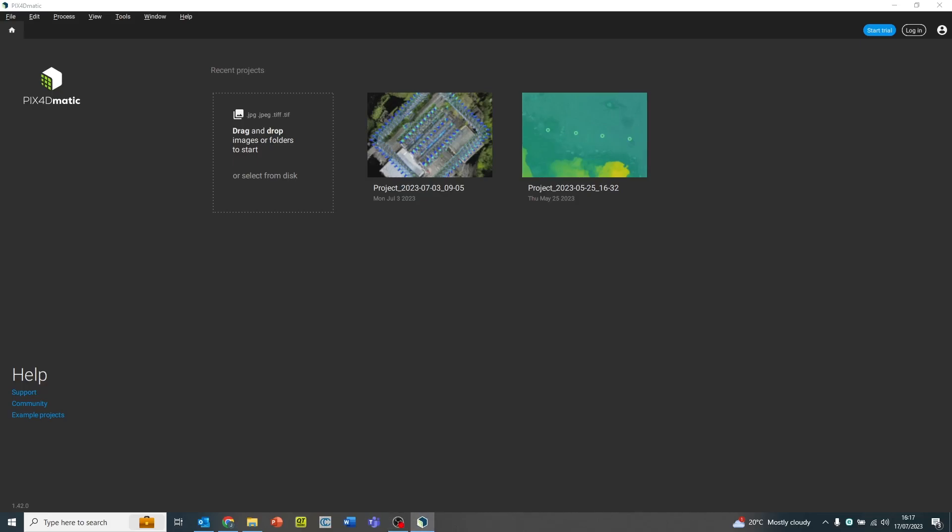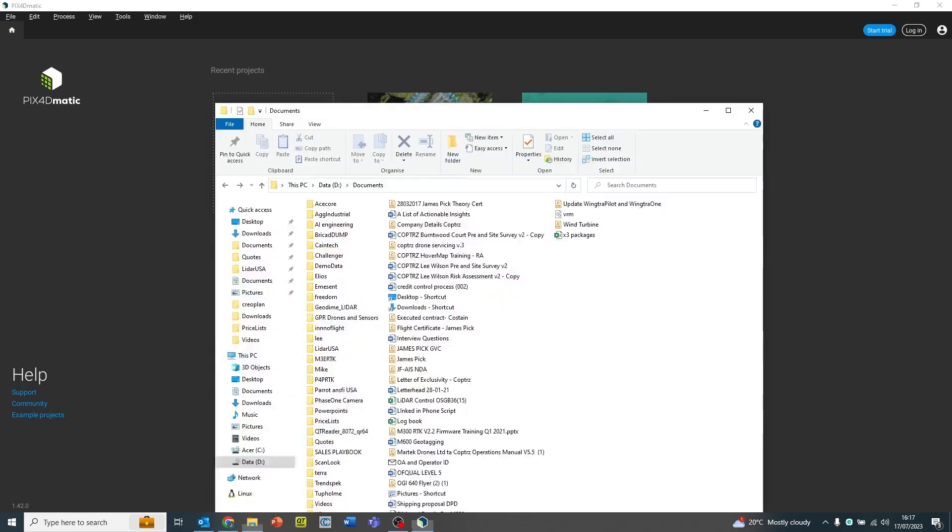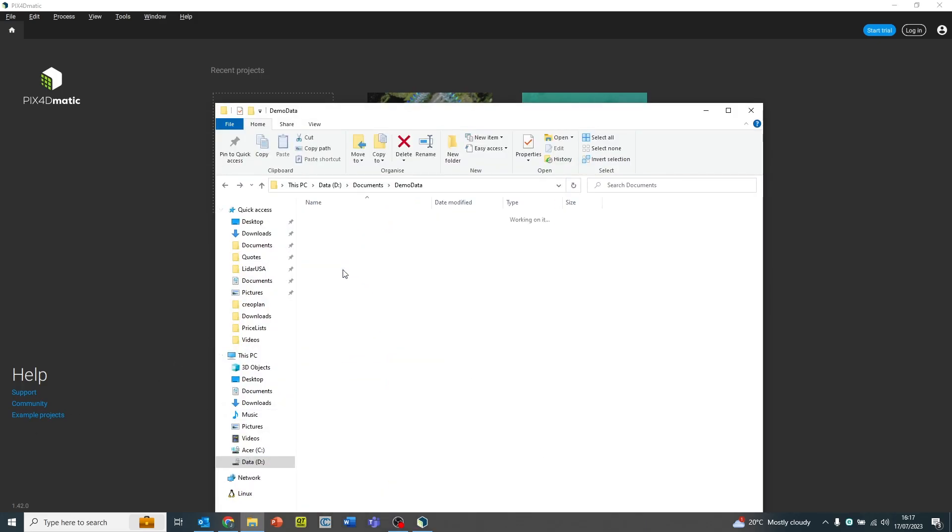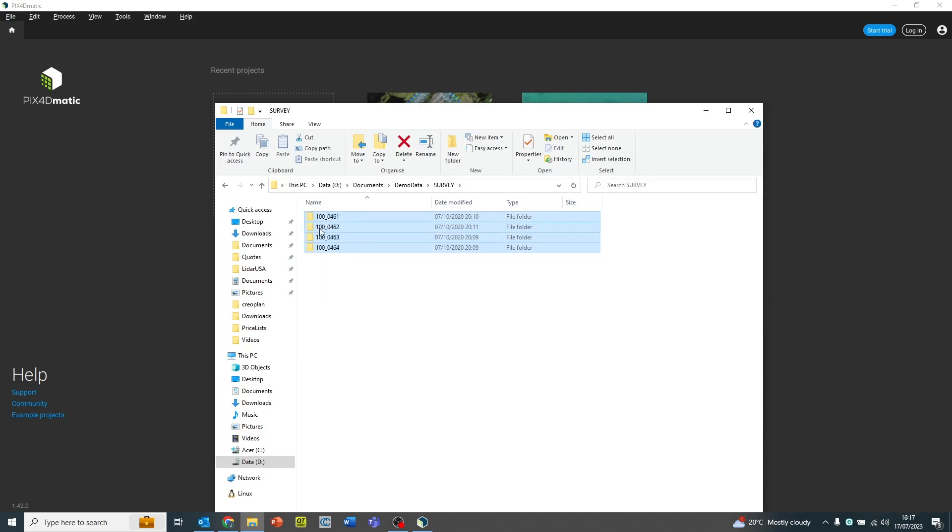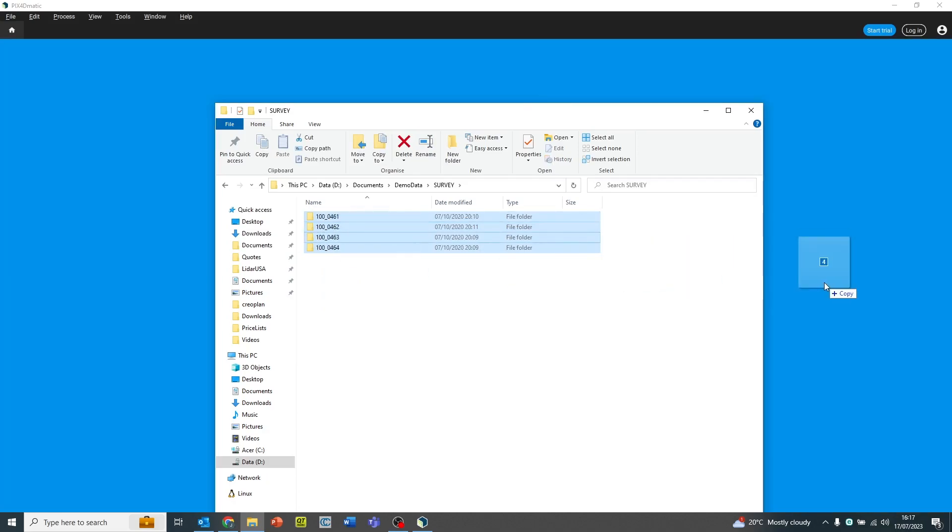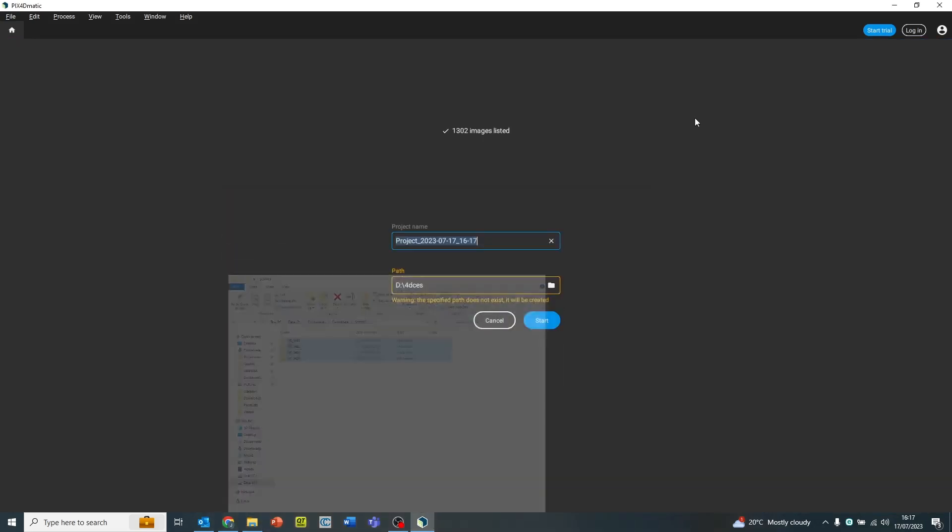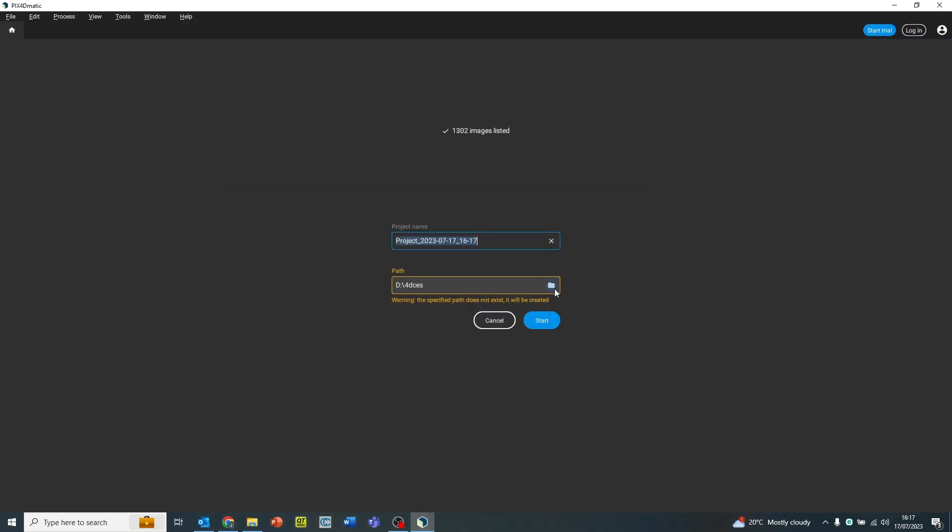Hi everybody, this is James from Copters and I'll be going through the Pix4DMatic workflow. So we open up Pix4DMatic and we find our folders where our images are stored and drag them into the starting screen here.